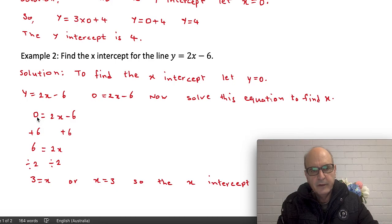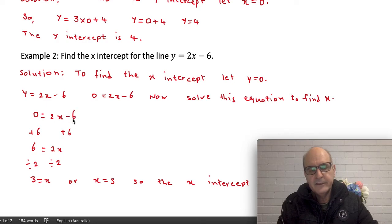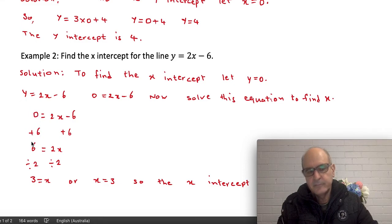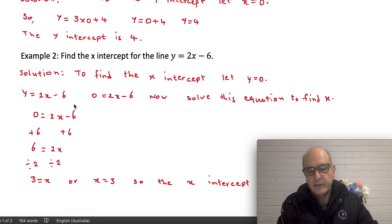I write the equation again: 0 equals 2x minus 6. The first step is to get rid of the number by doing the opposite operation. Here we have minus 6, so the opposite is plus 6. I must do the same thing to both sides, so I add 6 to both sides. On the left: 0 plus 6 is 6. On the right: minus 6 plus 6 cancel out, leaving only 2x. So we have 6 equals 2x.